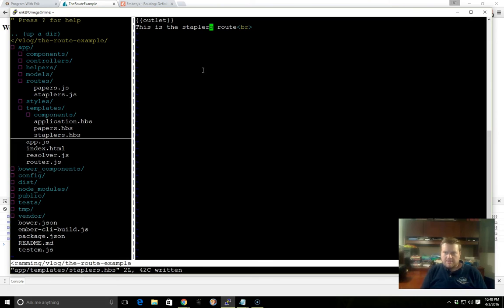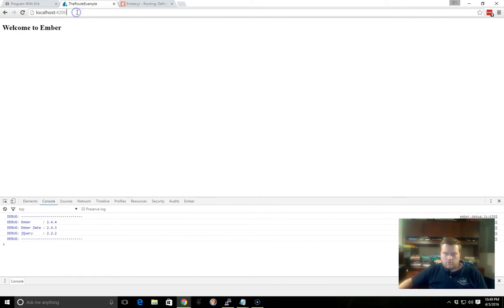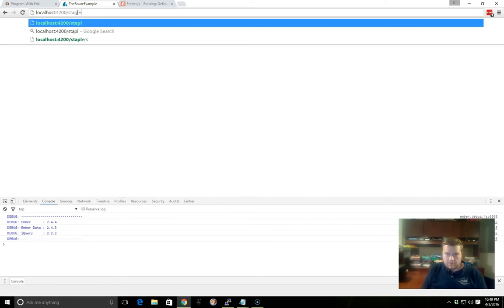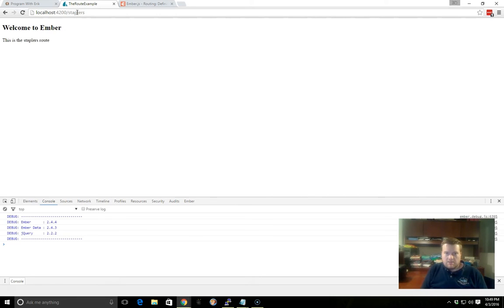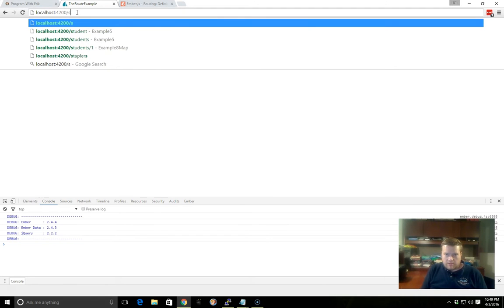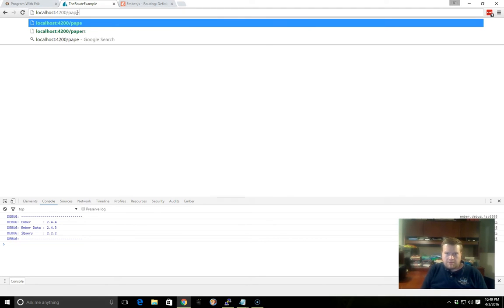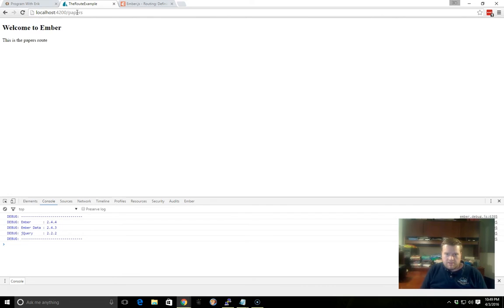Now, to access this, we can just go to our Chrome web browser here and put in Staplers. And here's our Staplers, or we can put in Papers, and here's our Papers.